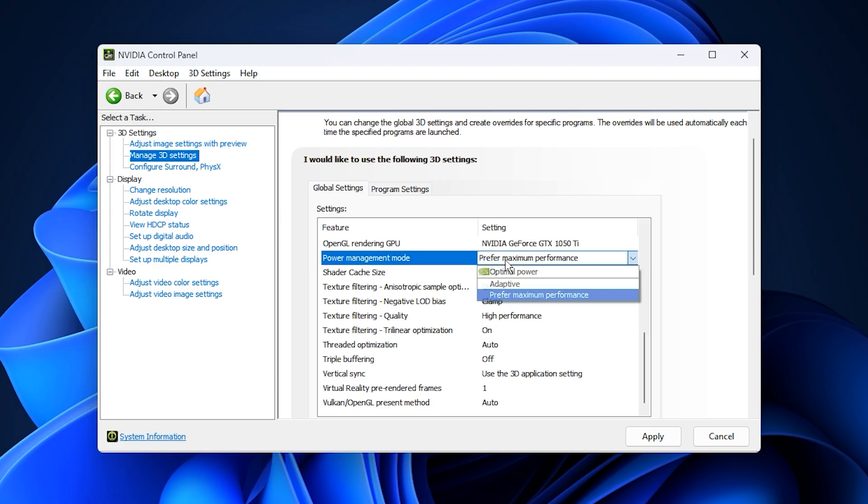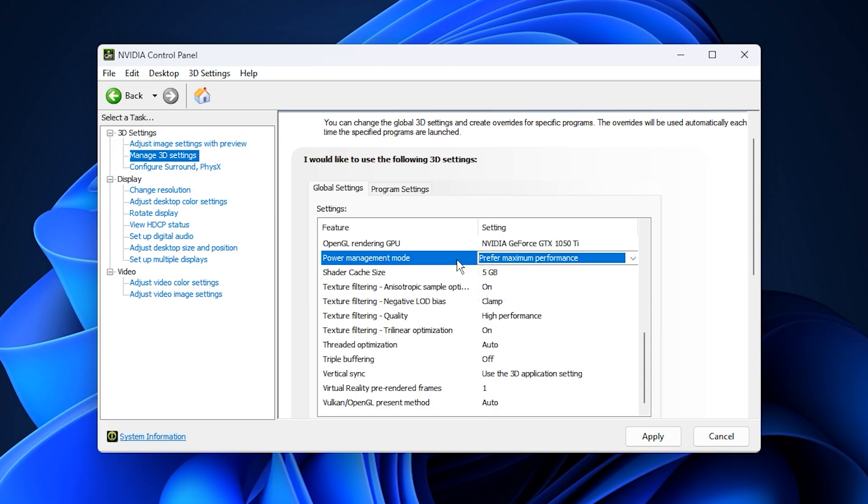Next, set Power Management Mode to prefer maximum performance. This stops the GPU from lowering its clock speed, maintaining consistent high performance throughout your gaming sessions.